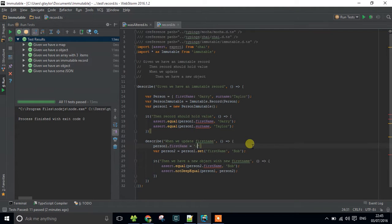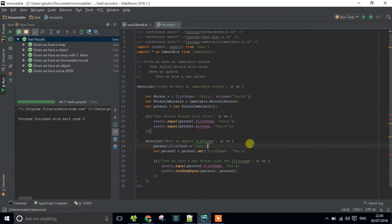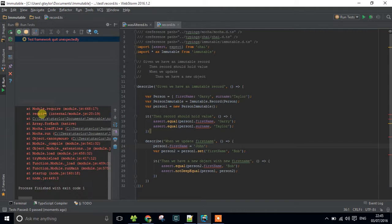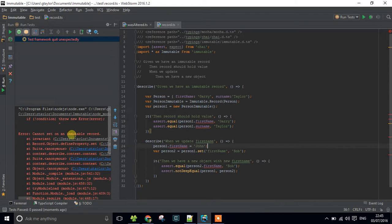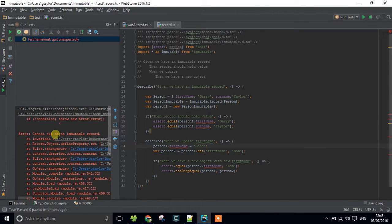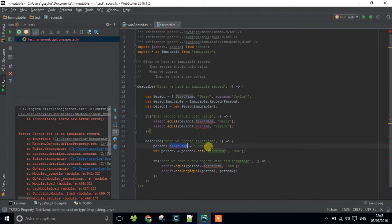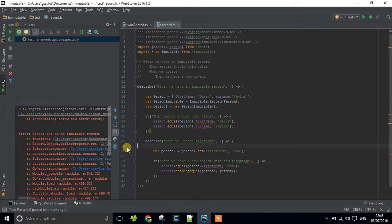I don't know why I'm putting so much effort into trying to spell that right. Bad fingers tonight. If I run that it should throw an exception and basically saying that we can't set on an immutable record. We're not allowed to do that. You can't change it, it's immutable, hence the name of library.